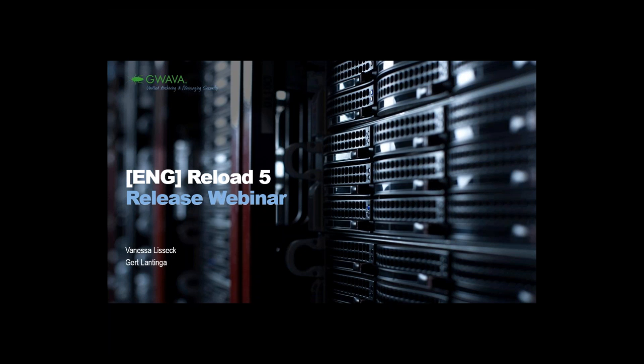Hello, good morning. Welcome to the Reload 5 webinar. My name is Vanessa Lissek from Guava and next to me is my colleague Gerd Lantinga. We will introduce the news about Reload 5 to you today. Thanks for joining and hope you enjoy the next hour of Reload.